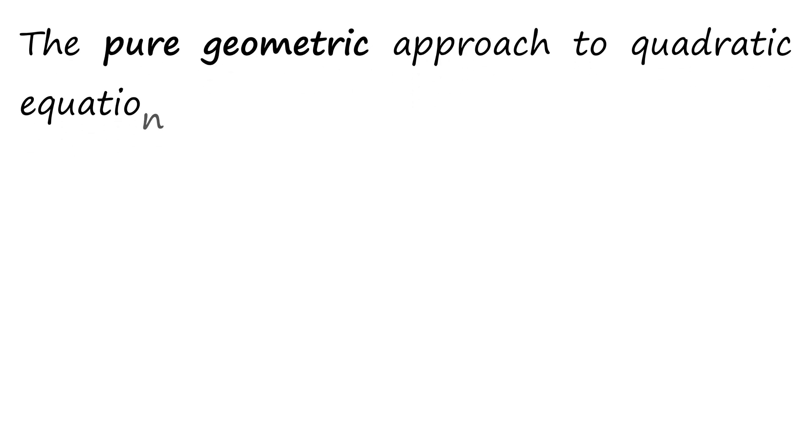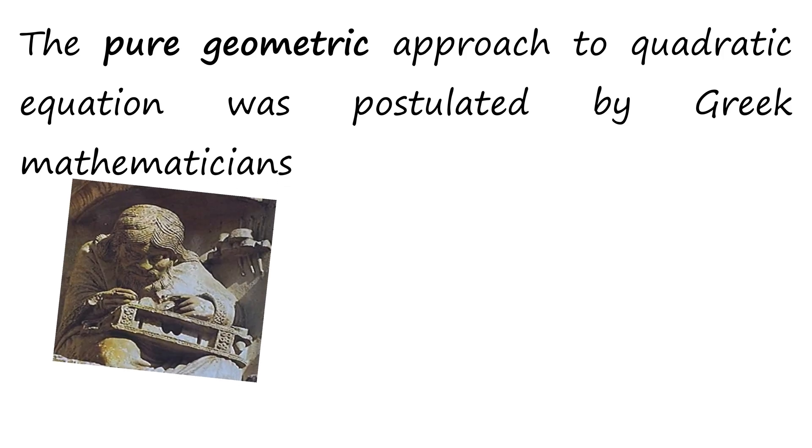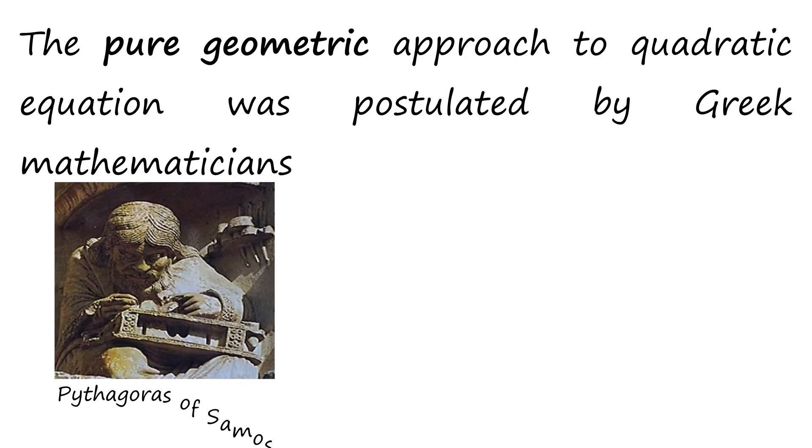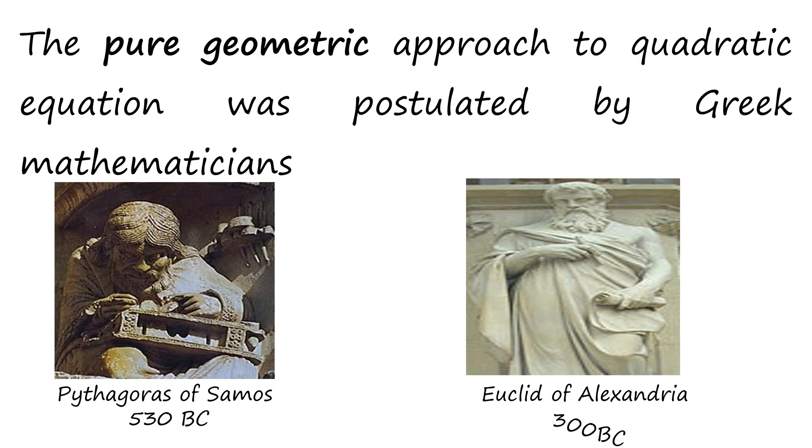The pure geometric approach to quadratic equations was postulated by Greek mathematicians, Pythagoras of Samos and Euclid of Alexandria.